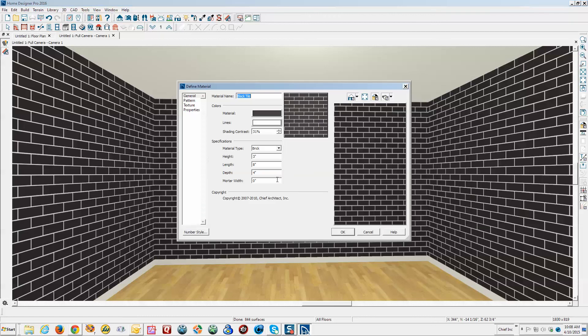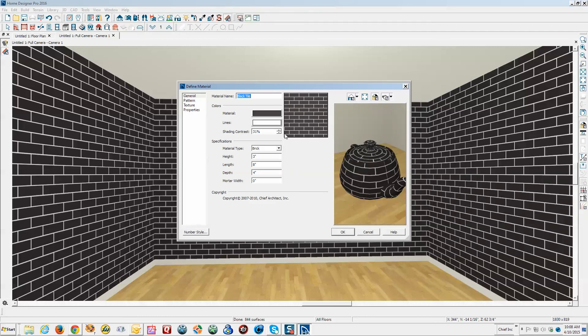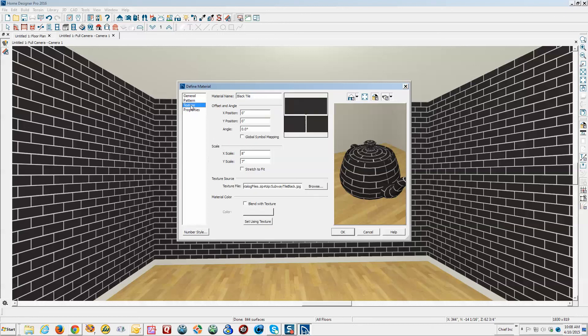Now using materials, see this is the dialogue I was looking for and it doesn't exist in Architectural. Now you can go over here to the texture tab of this dialogue and see right there, blend with texture.